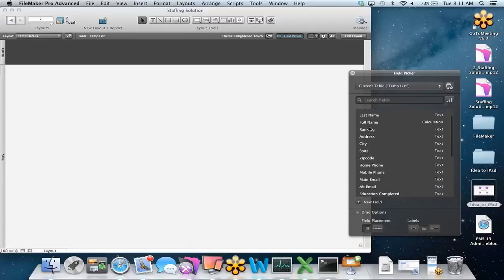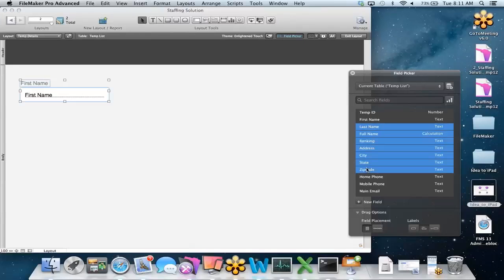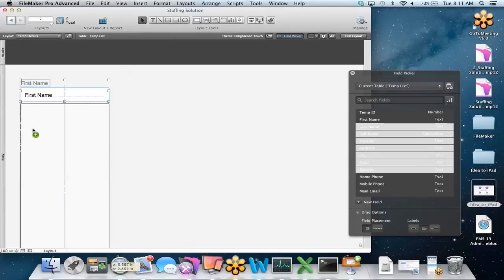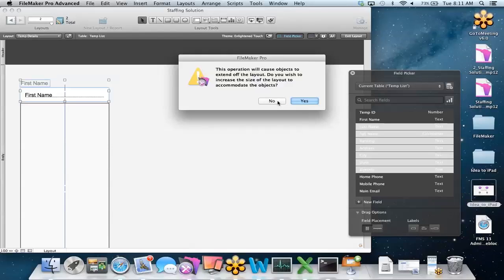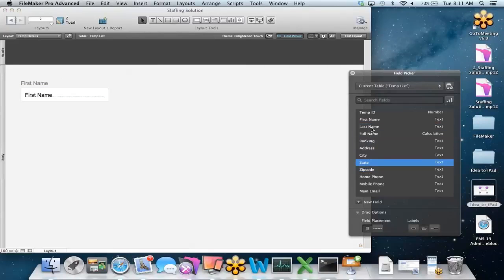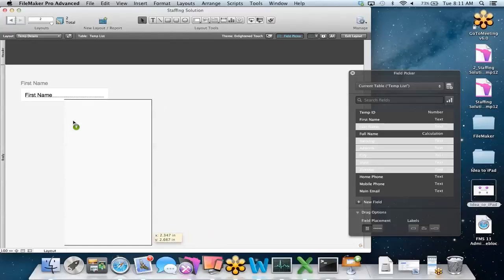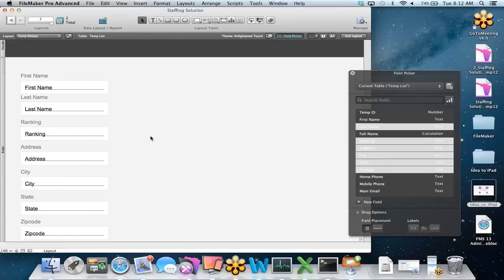That's a pretty good start in terms of the back-end structure for what Barry wants to track. Now, in order to get these fields onto the layout, it's pretty simple — just highlight a field and drag it right over to the layout. I can use the shift key to grab a bunch at a time, and at the bottom we can specify how we want the fields placed: horizontally, with labels above or to the left. Just a few clicks and drags and we already have the start of our solution.